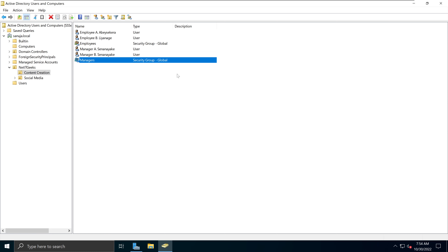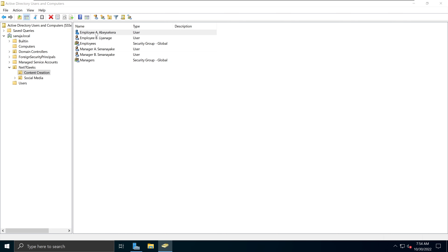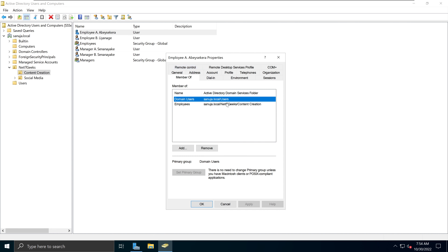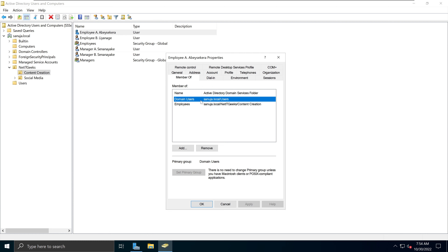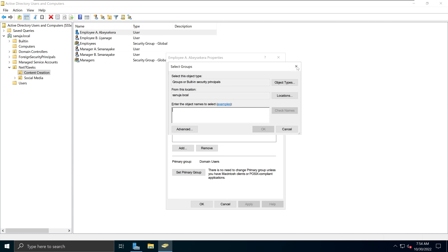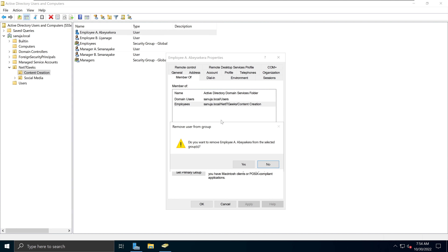I'm just giving you an overview of the setup we have here. If I click on one of the employees and go to the Member Of section, I can see that user is a member of Domain Users as well as the Employees group. The Domain Users is a default user group — every time you create a user under your domain, it gets attached to Domain Users. You can add additional groups or remove groups from that account.